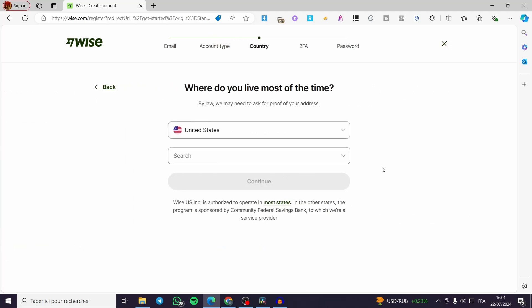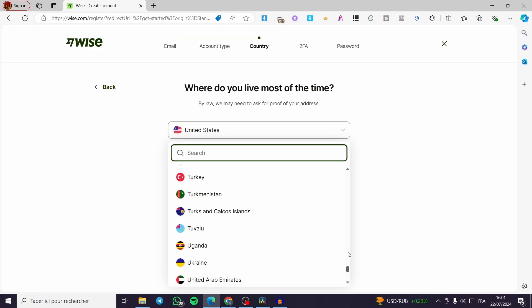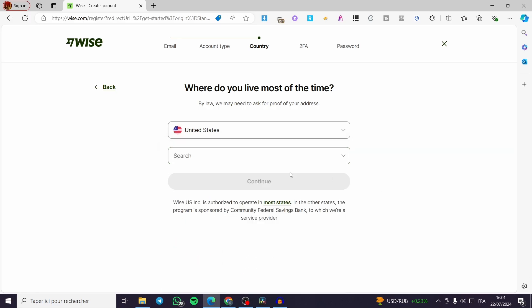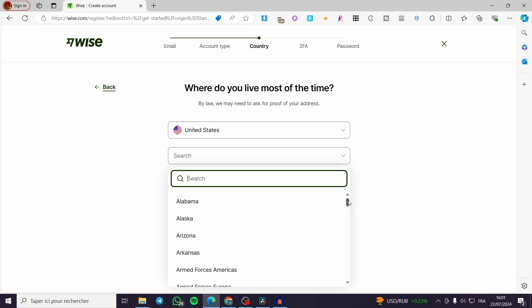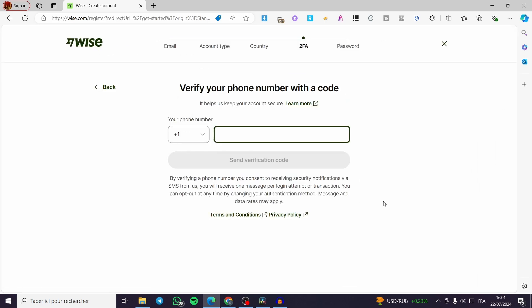Now here we have the country selection. Choose your country carefully, then set the city. I am going to set a random country — the United States — and the city is Alabama. Click on Continue.